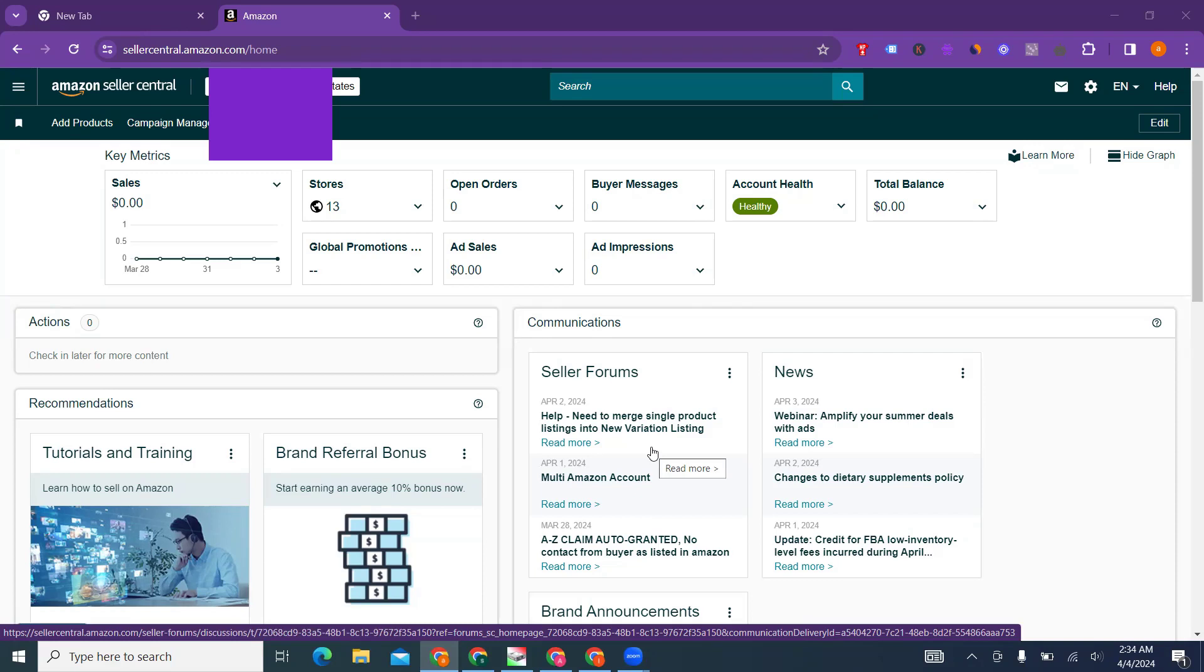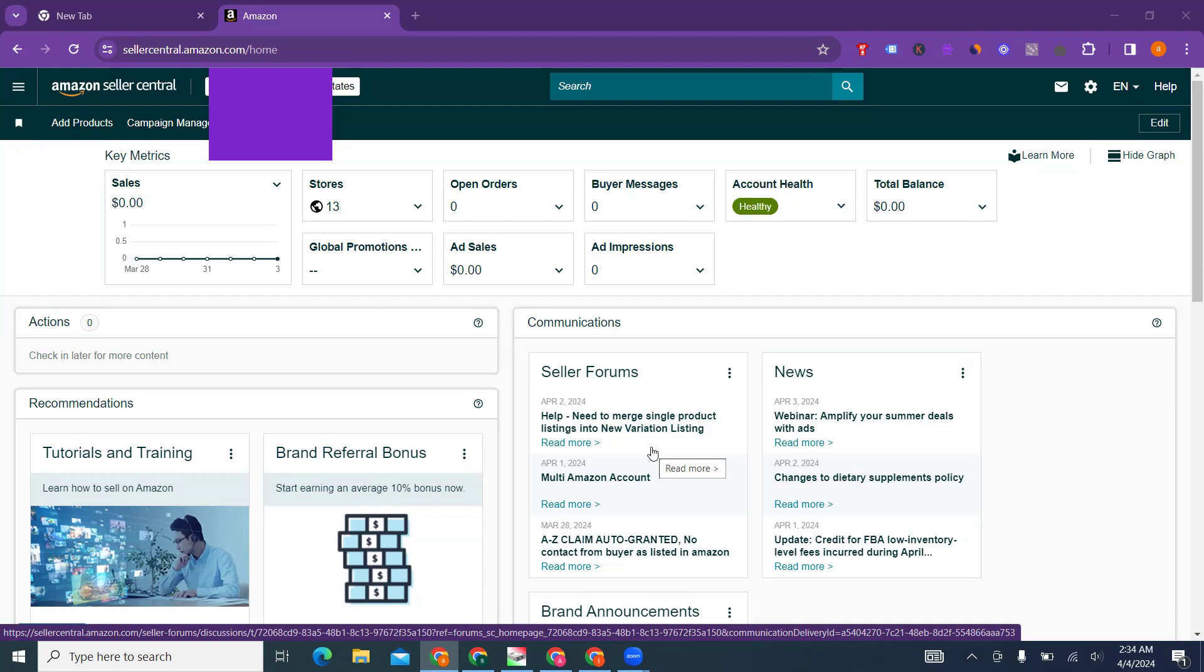Before we jump into every detail through the actual practical walkthrough with the account, we will also discuss when some content came out. This is a series for this topic.